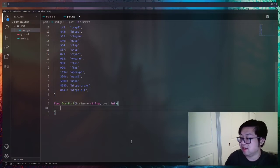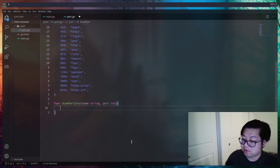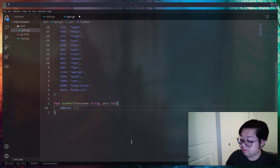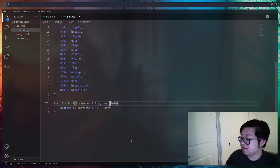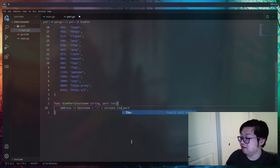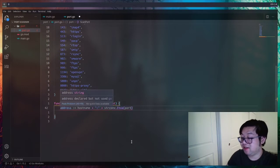The next thing we want to do is add a function called `scanPort`. It's going to take two things: a hostname as a string and a port. The hostname can be either an IP address or a URL — it'll be up to both the user and Go to interpret it correctly. With those two inputs we can form an address. One important thing: port is an int and we need it as a string, so we use the `strconv` standard library, specifically the `Itoa` function.